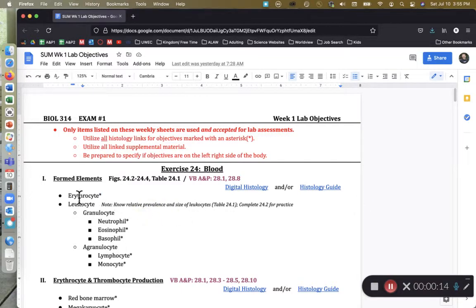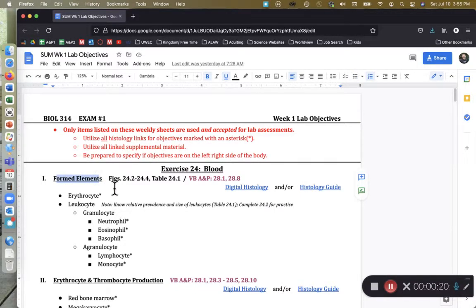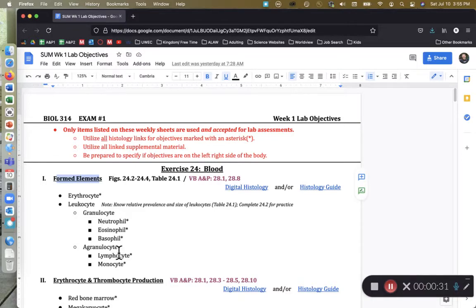As we're looking at this terminology, we have formed elements. When we think of a formed element class, I just want you to think of anything that is made, that's put in the blood — anything that's not a liquid that's in the blood. Typically when we think of a formed element, generally speaking, we think of cells, blood cells, and there's different kinds of blood cells.